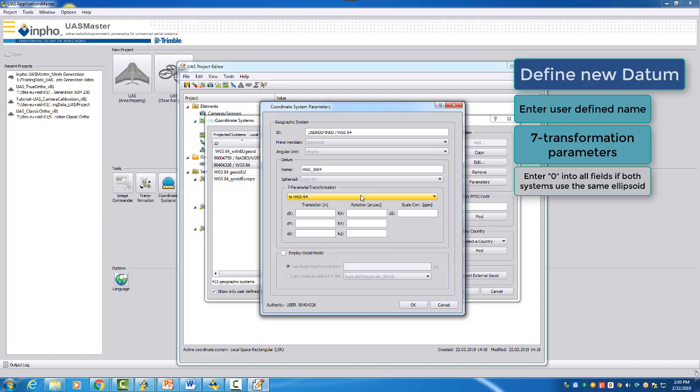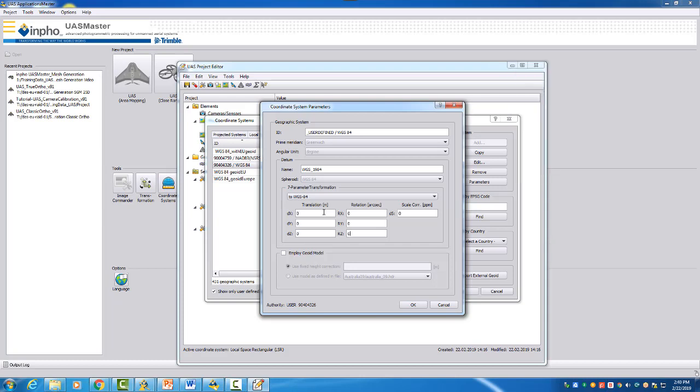In our case, we don't want to change the ellipsoid. We stay on WGS 84. We only want to adapt the geoid. Therefore, we enter zero for all parameters because we do not want to have any change.